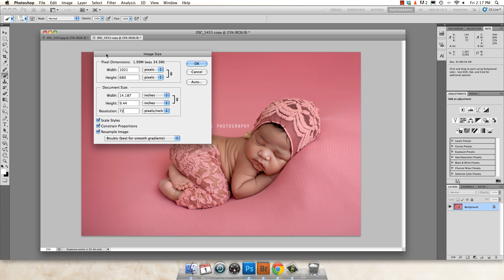Now, if you have a horizontal image like this one, you want to change your width to 960. If you have a vertical image, you want to change your height to 960. And the other dimension will set itself.